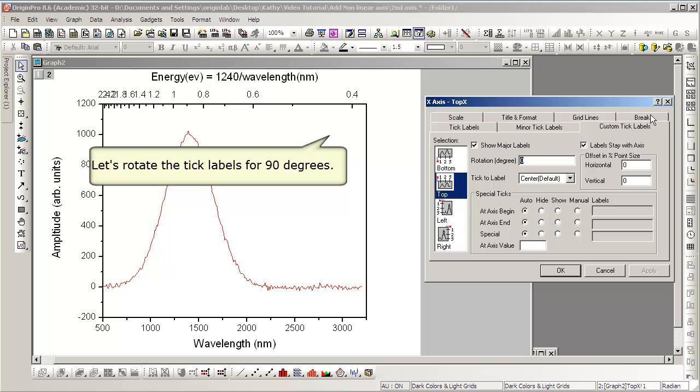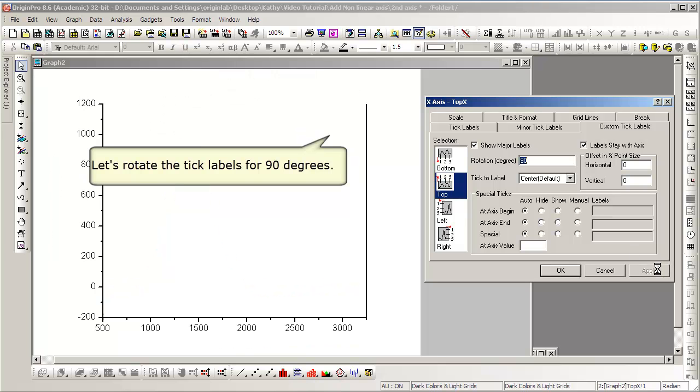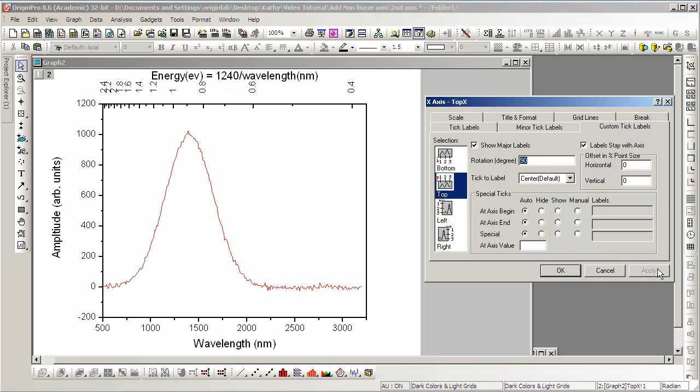Additionally, we have the option of rotating the tick labels themselves, which we can do on the Custom Tick Labels tab. Notice their vertical orientation.